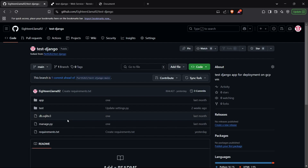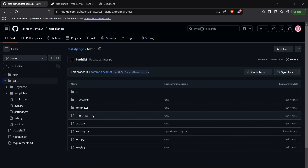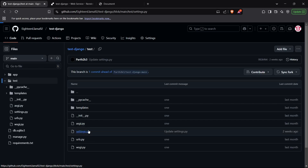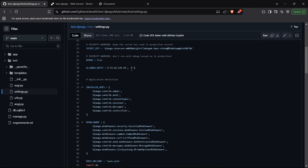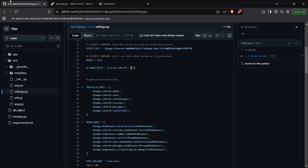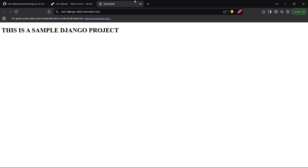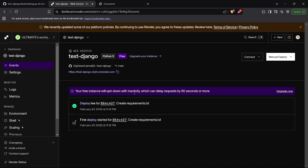One more thing — you need to update your settings.py inside the Django application to add this website to the allowed hosts variable inside your file. If I head to settings.py, I have currently enabled all the hosts, but if you want to enable this specific host, you can copy this URL and paste it right here inside your allowed hosts, which will allow this Django application to be deployed on this Render instance. That's how we can deploy a Django application on Render for 100% free. Thanks for watching.